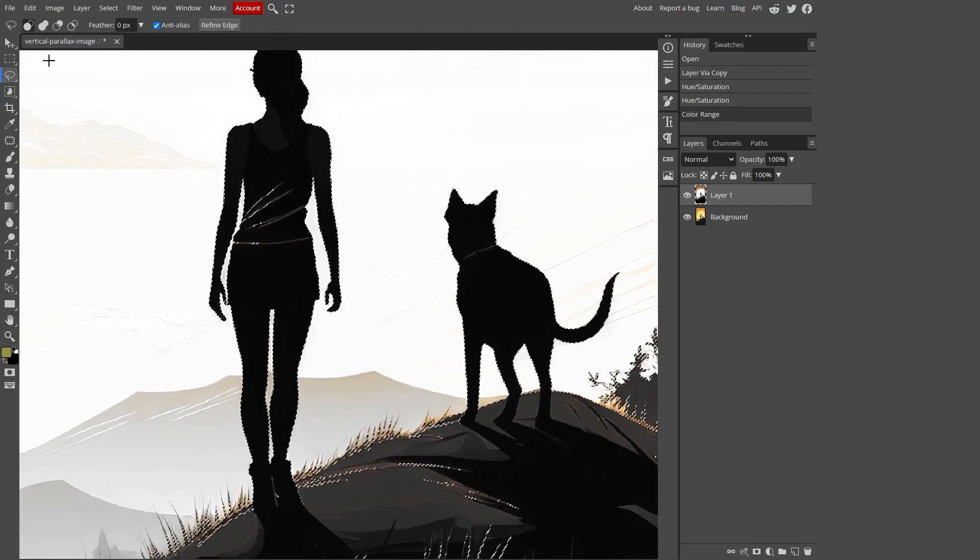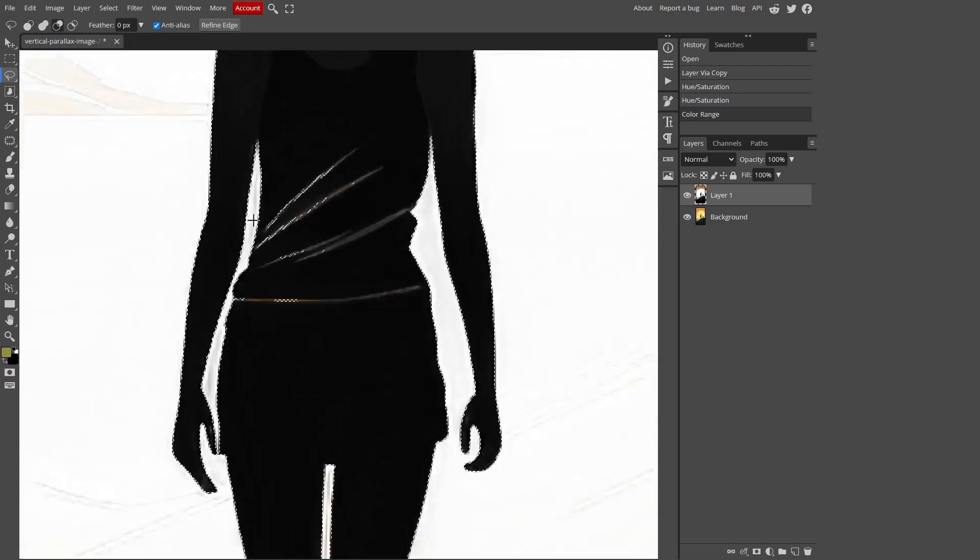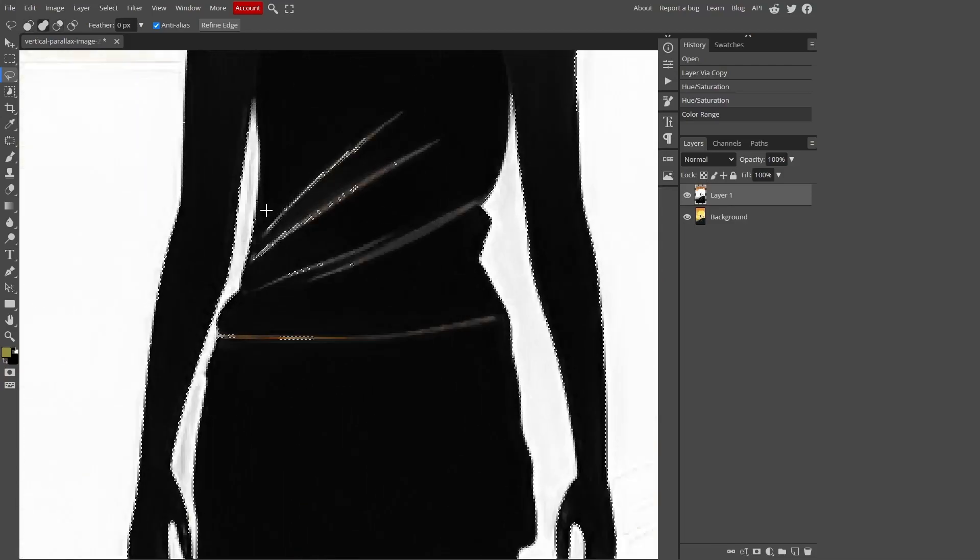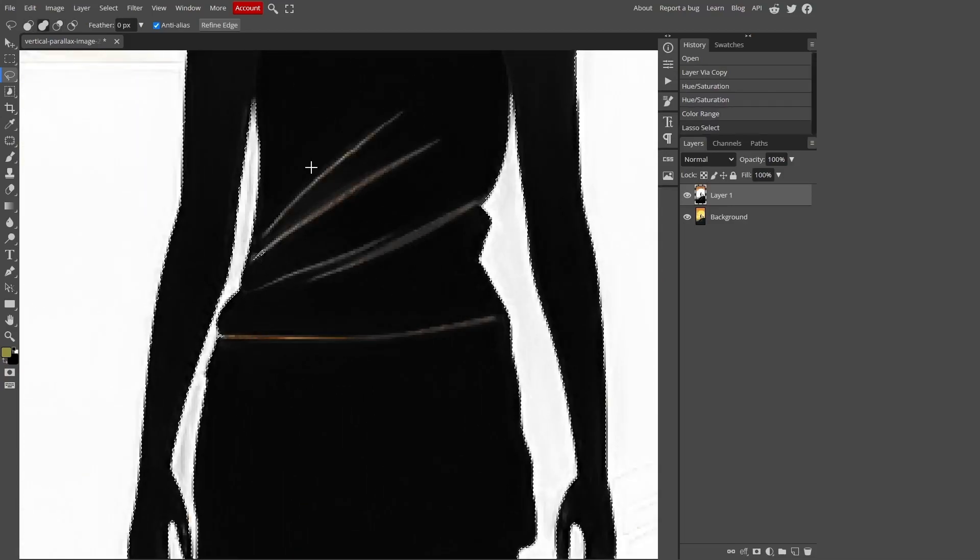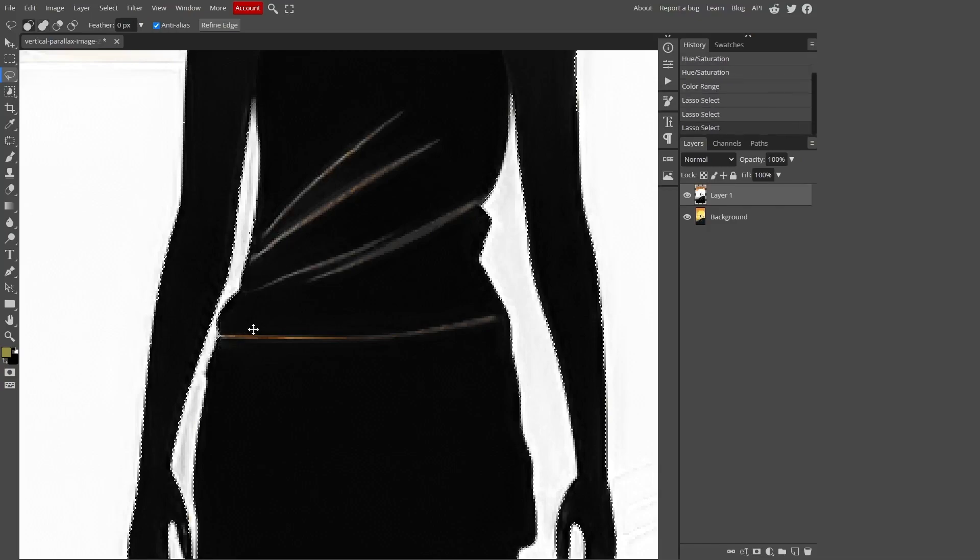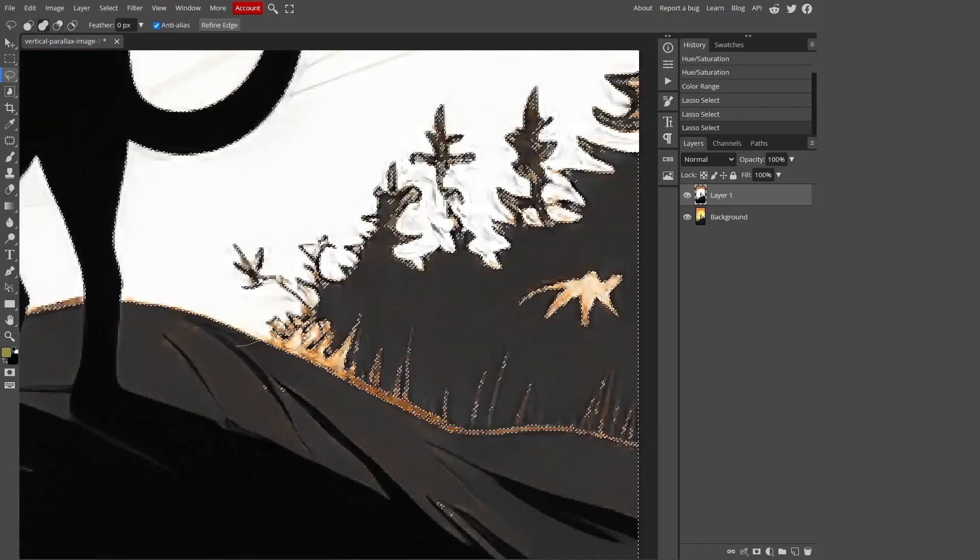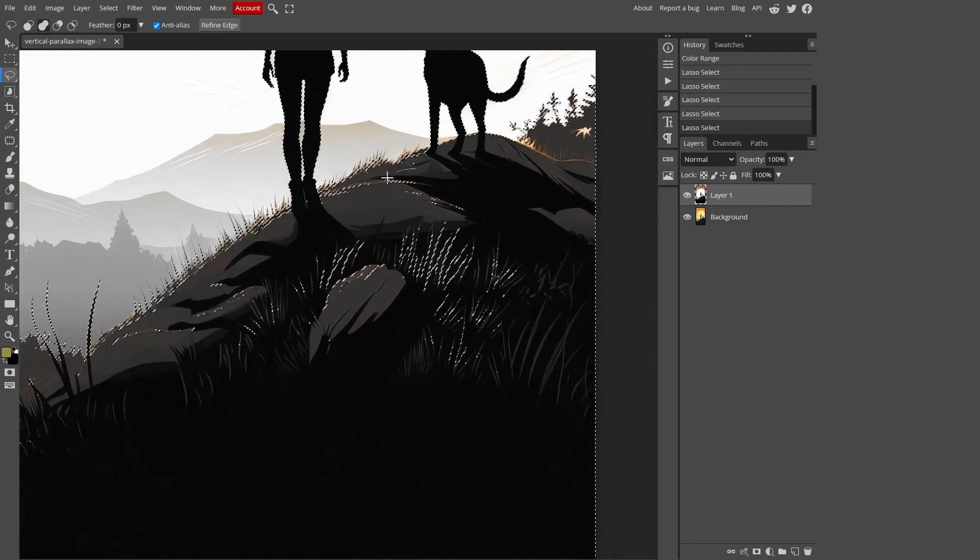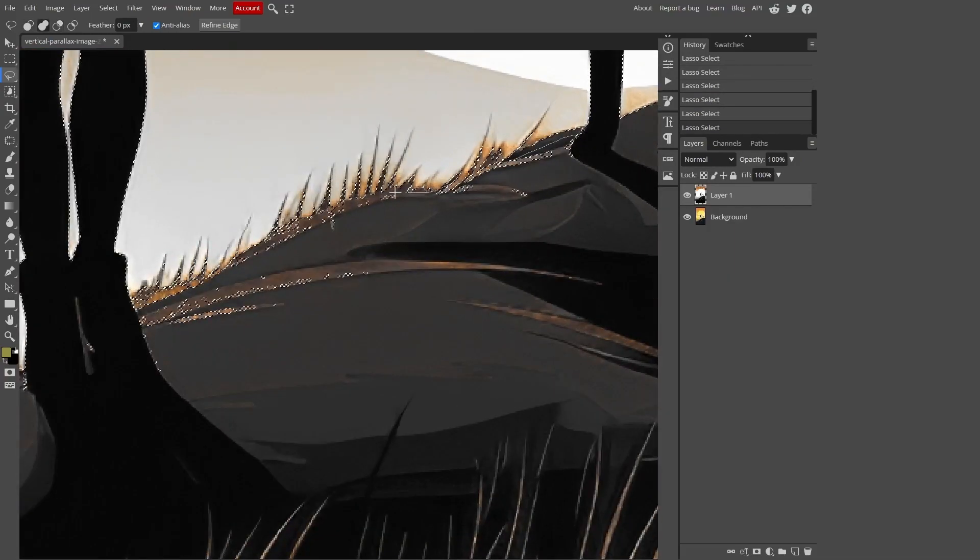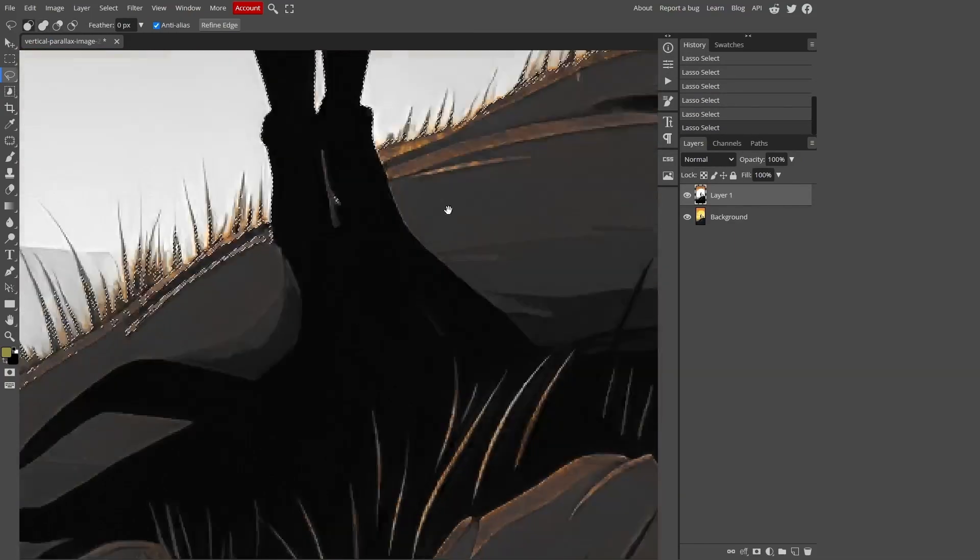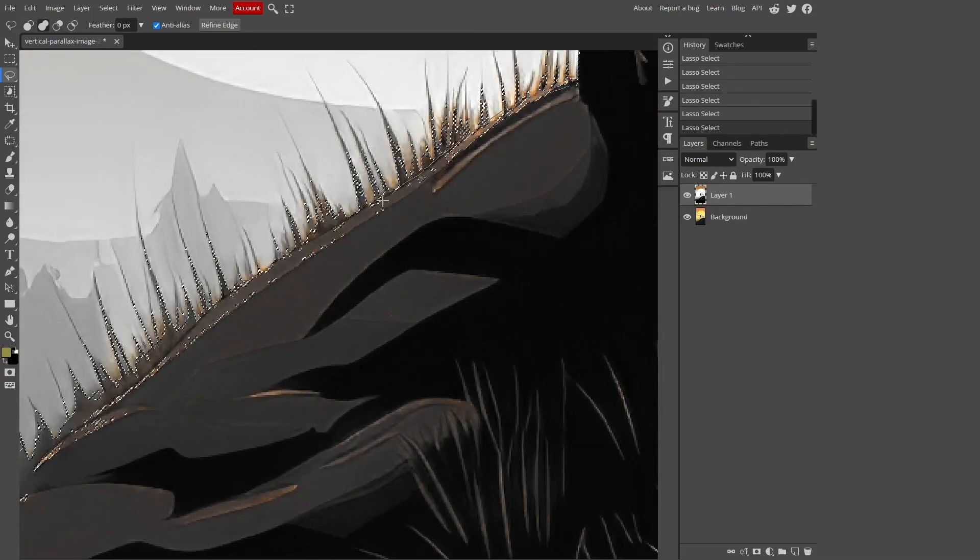Use the lasso select tool to add any unselected areas. When you press the Alt button our tool will remove areas from the selection. When you press the Shift key it will add to the selection. So hold down Shift and draw around the desired area. As you can see it's now added to our selection. Continue these manipulations until we have the entire area we need selected.